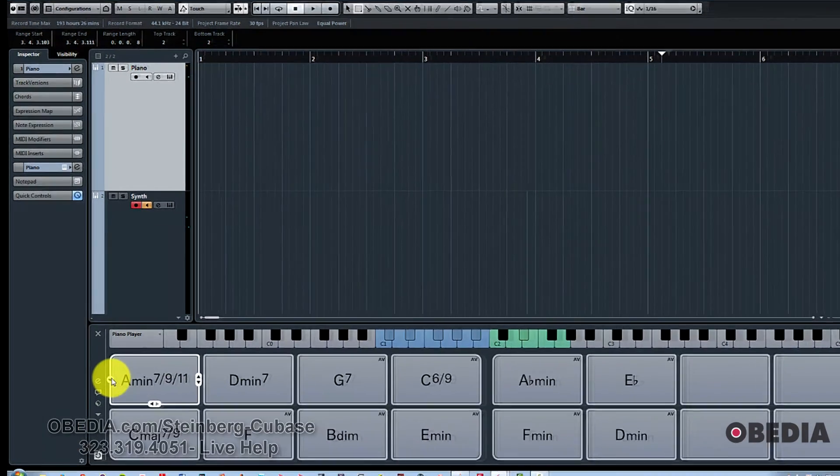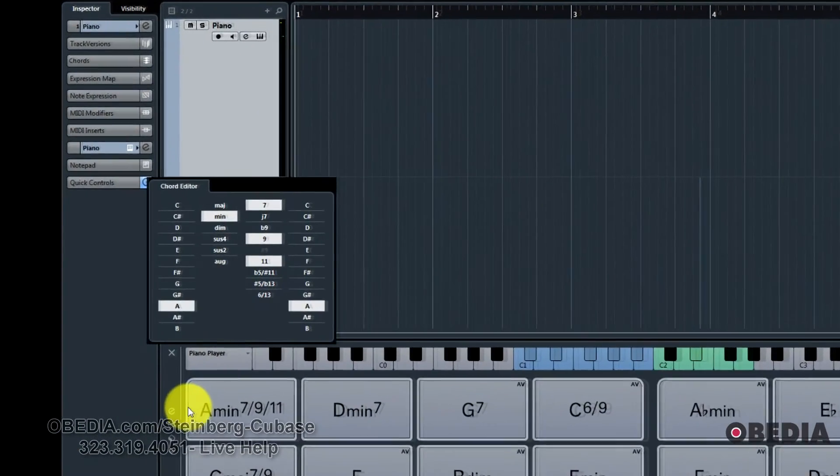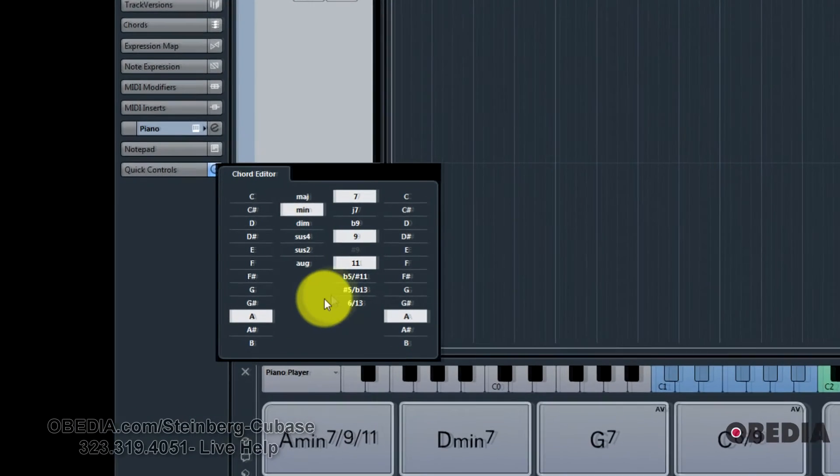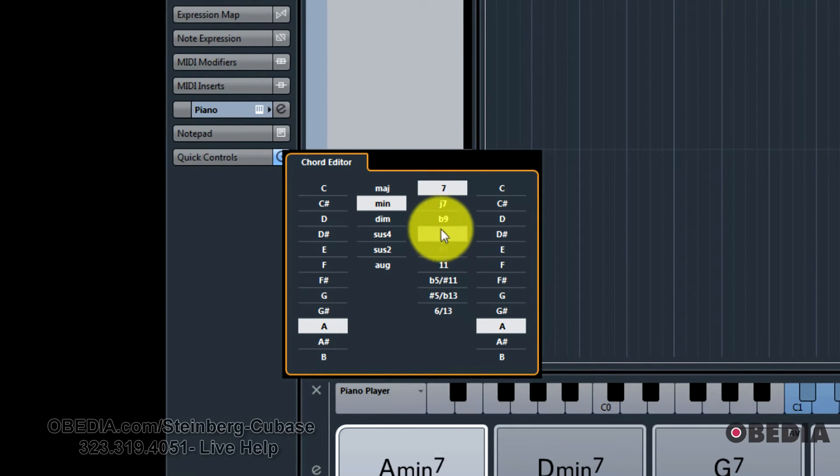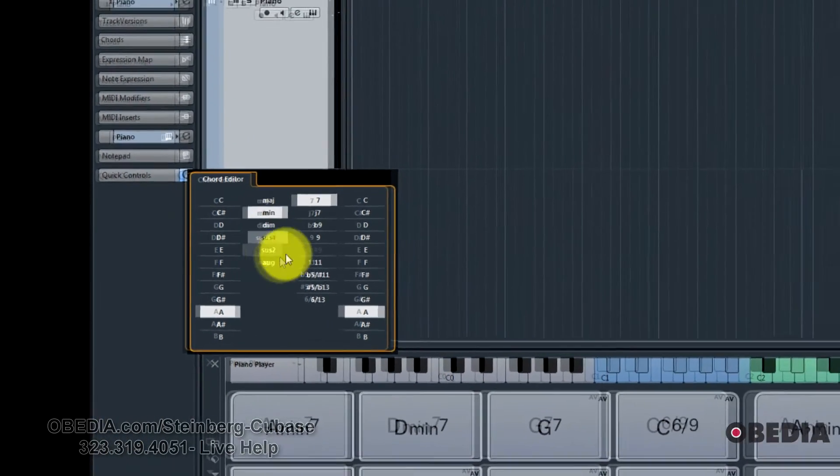And then we have over here, the editor that lets you just create whichever specific chord you want from scratch using the selections here.